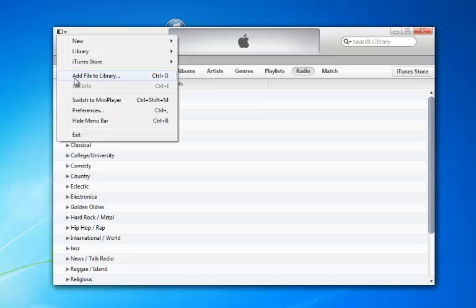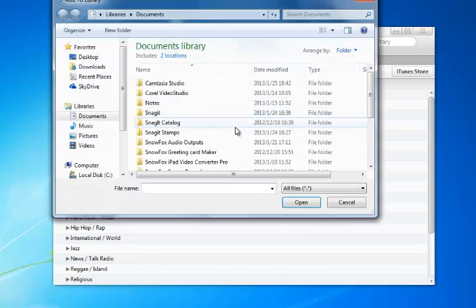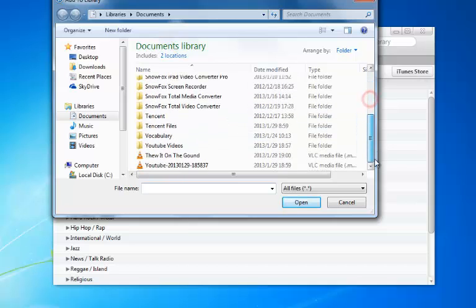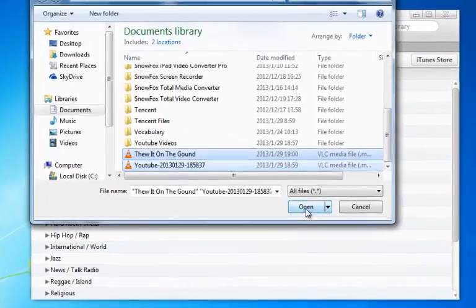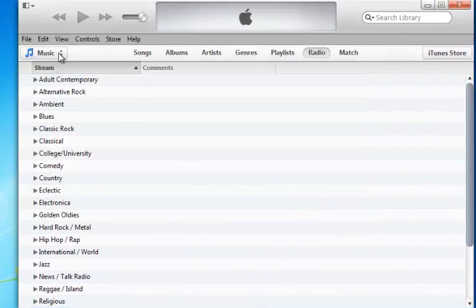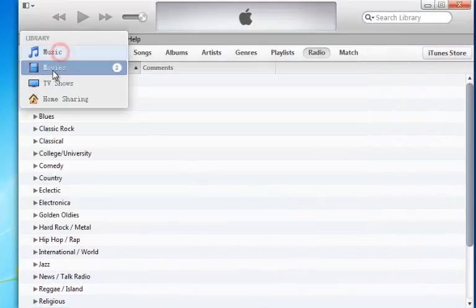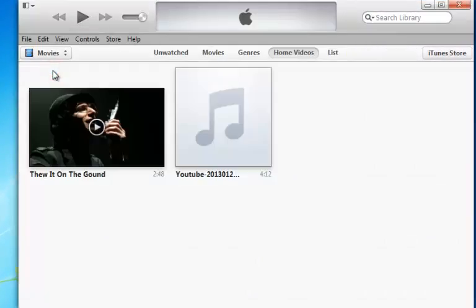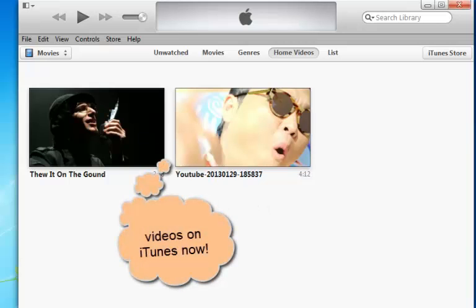Add videos to your iTunes library. Click the File menu and select the videos you downloaded. Click Open, and you can see the videos in your iTunes now.